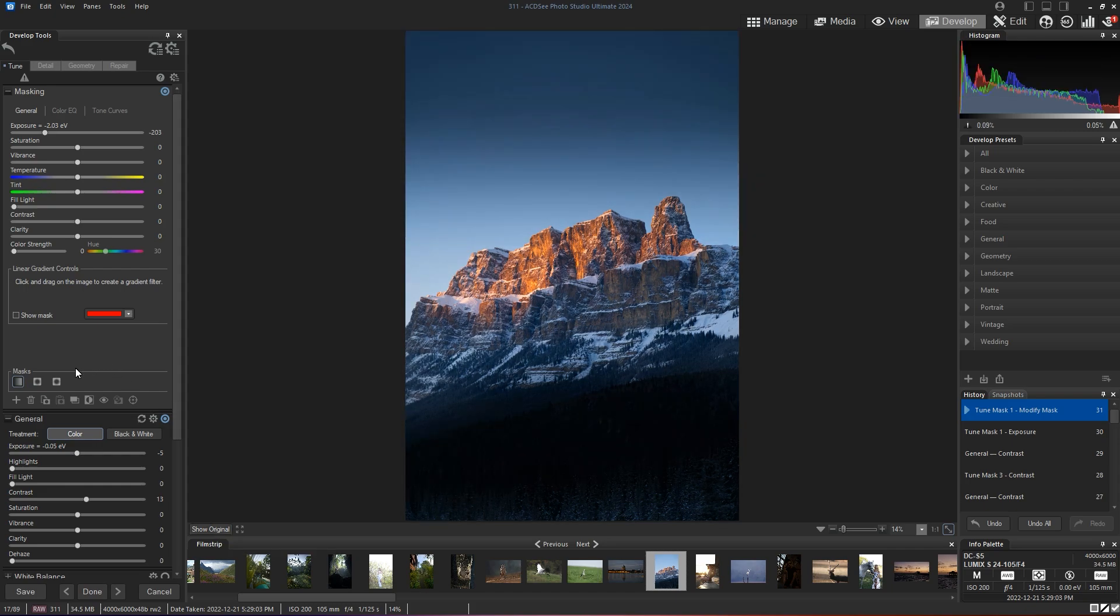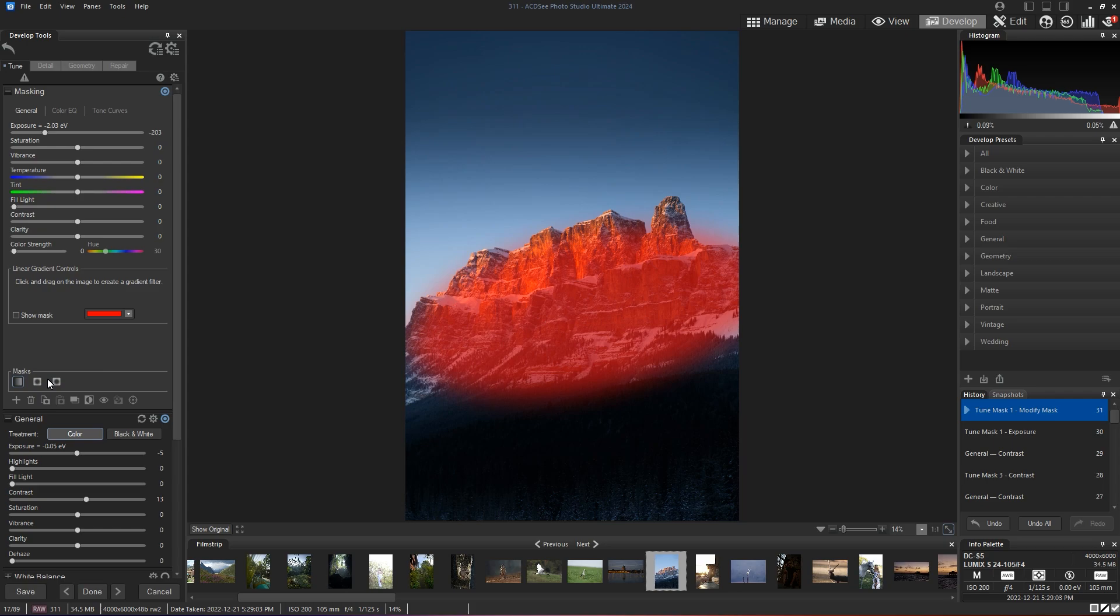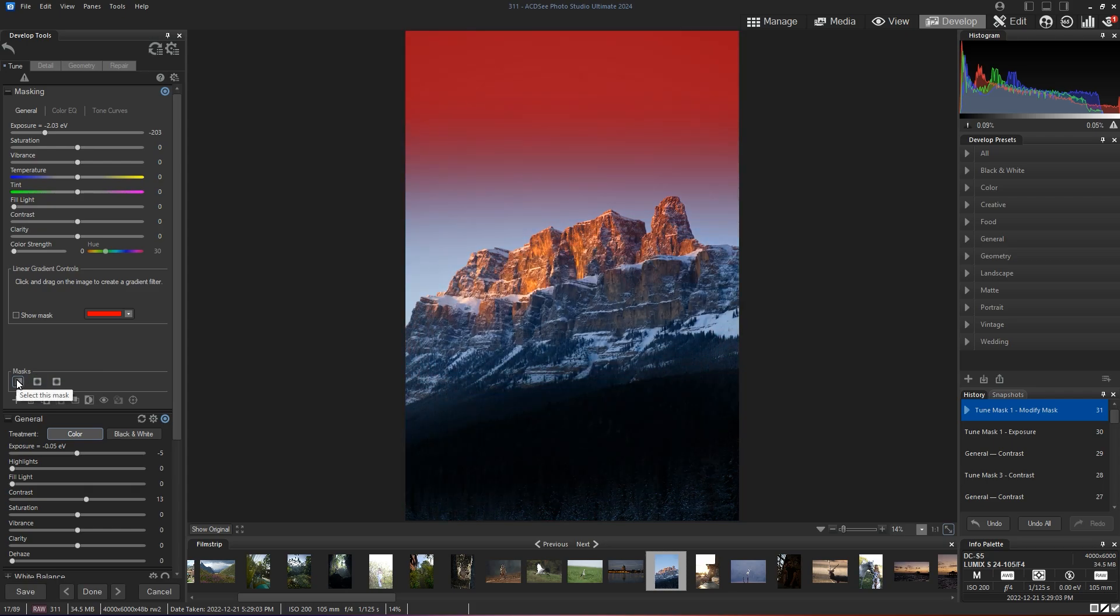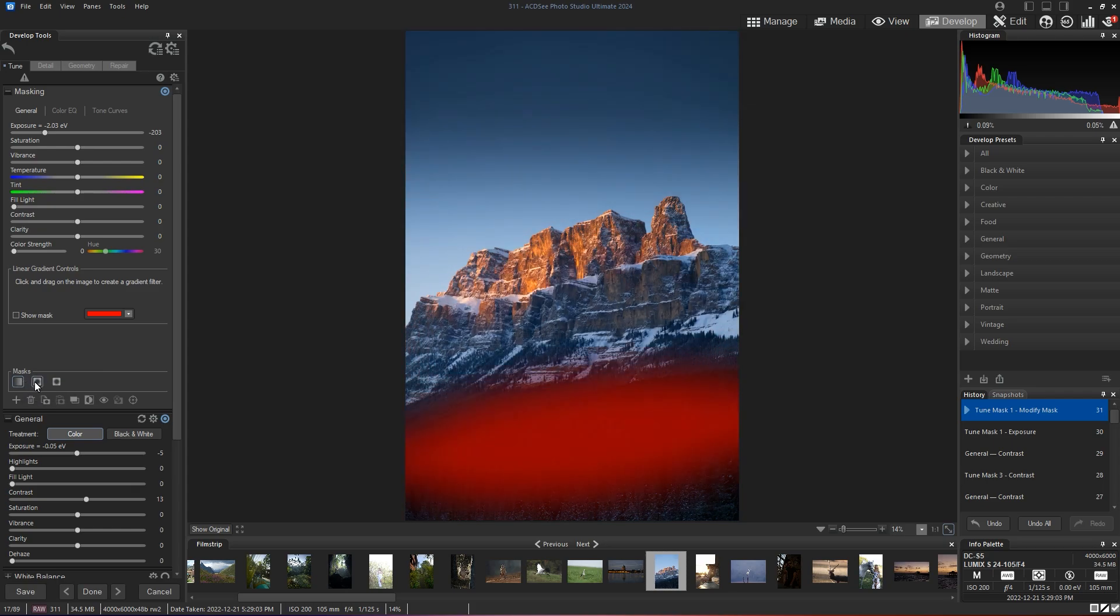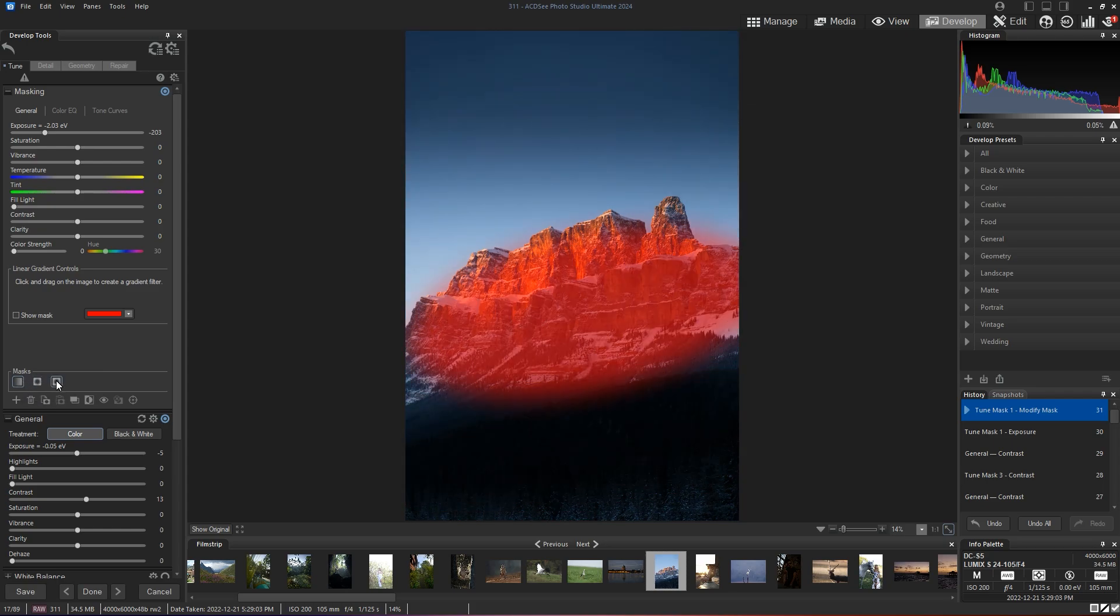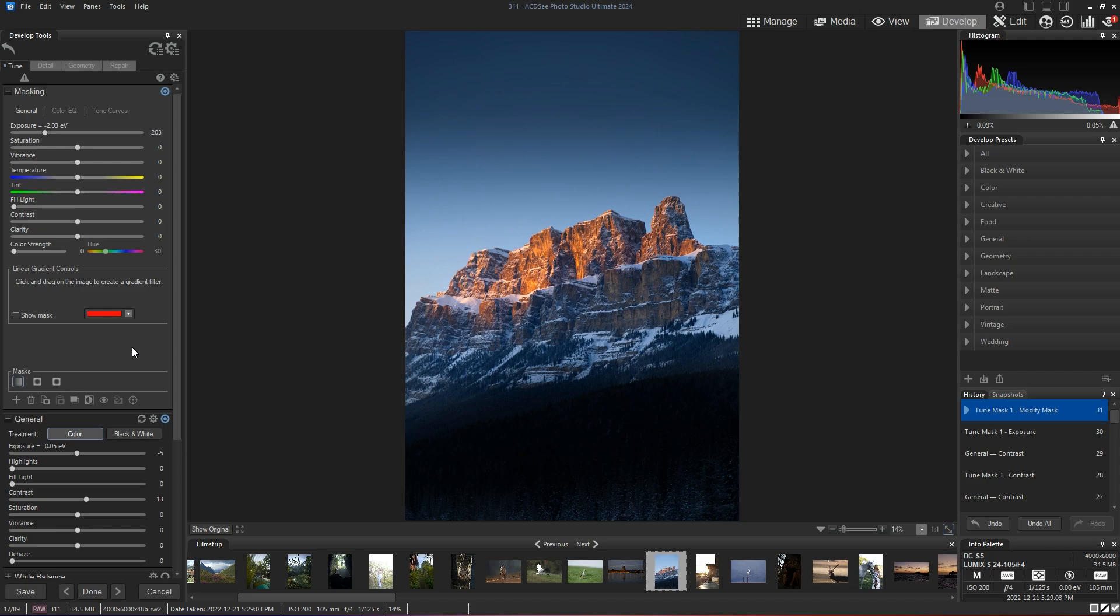That's about it. That's how you can use linear gradient and radial gradient masks to enhance your images. Hopefully this tutorial was helpful and I'll see you next time. Thanks for watching.